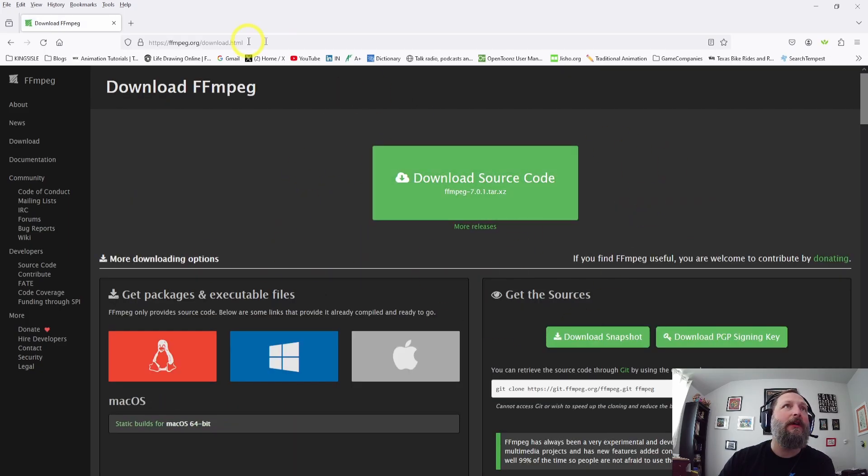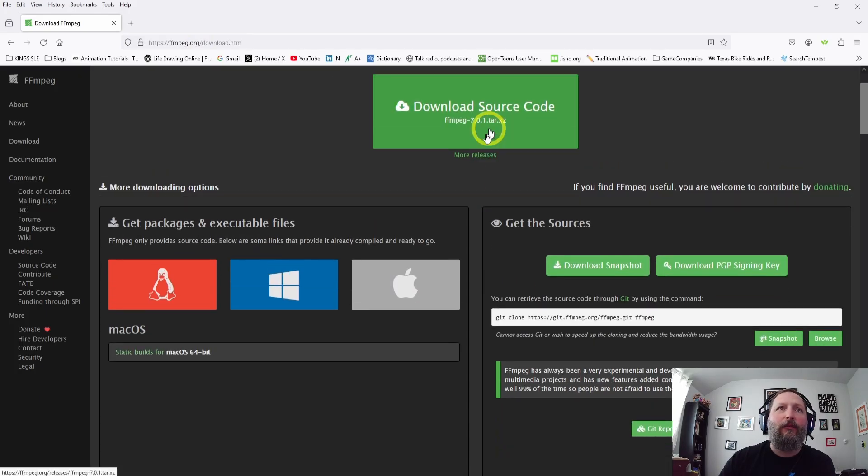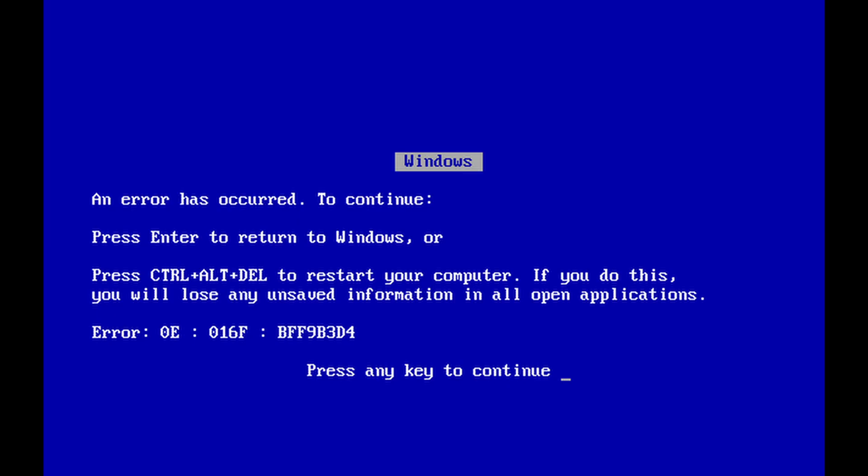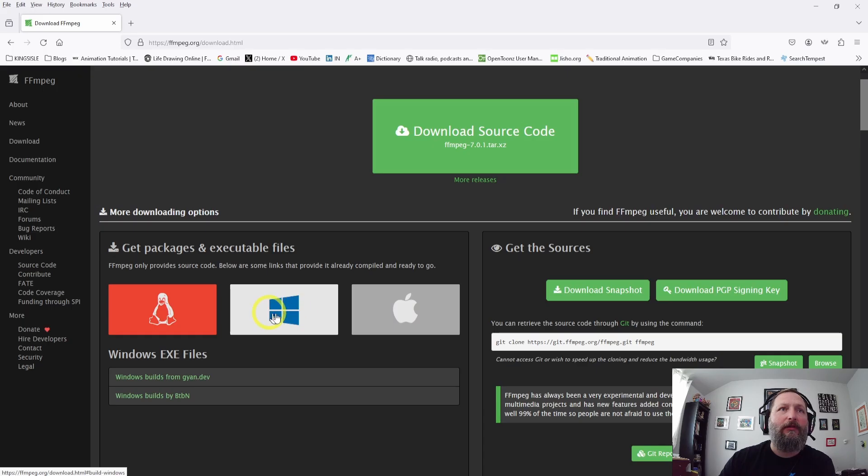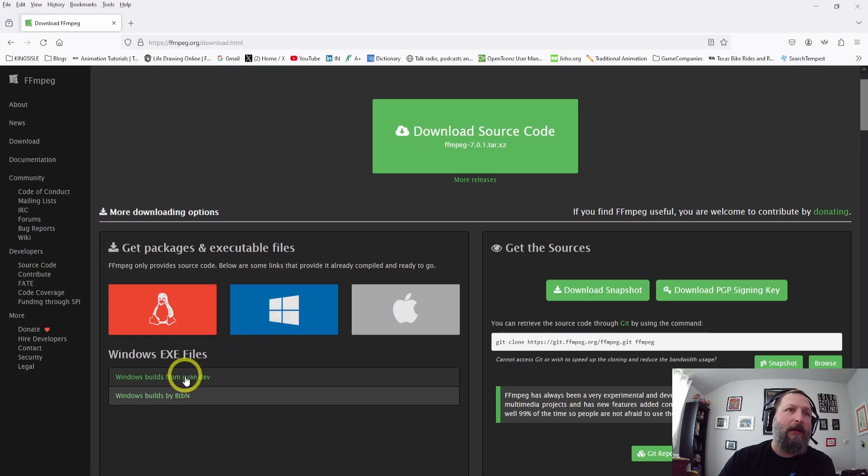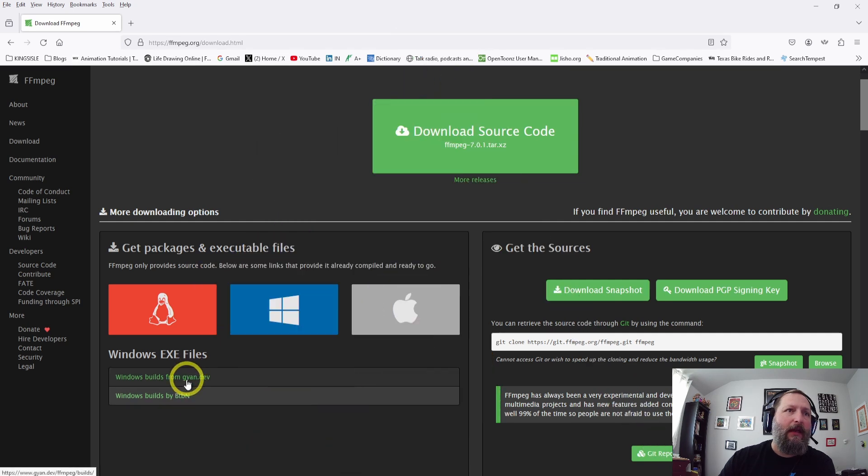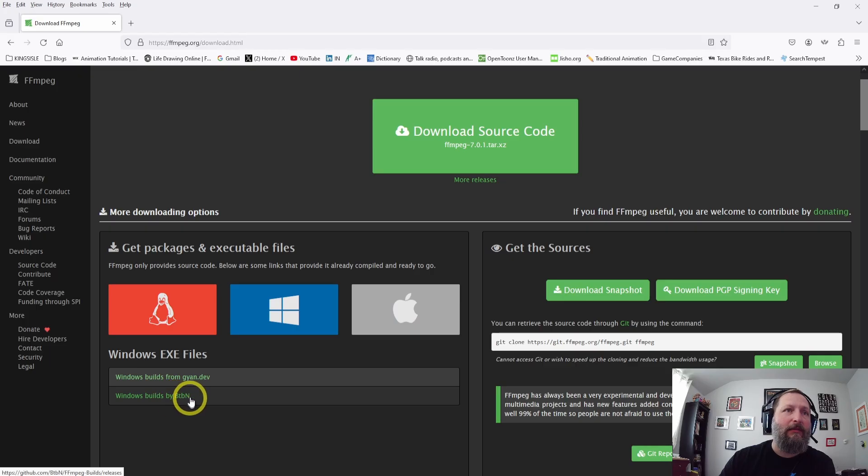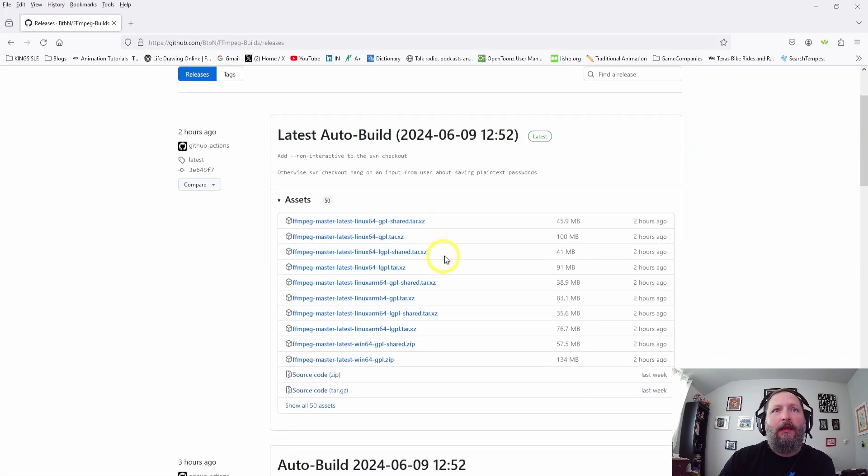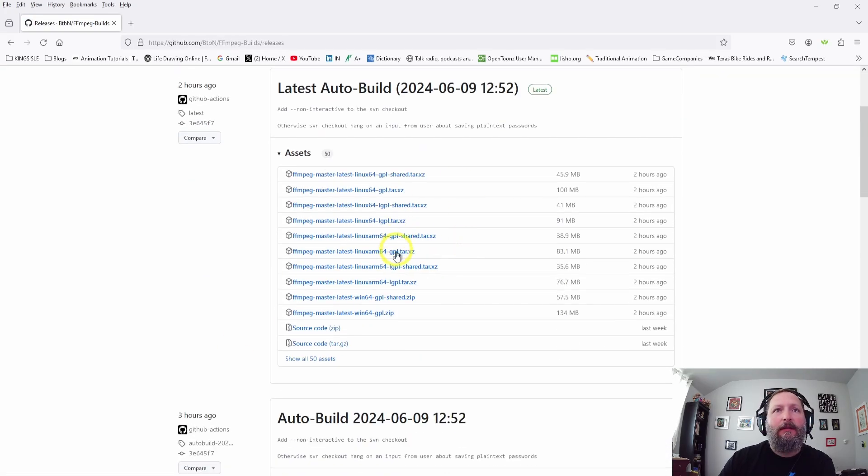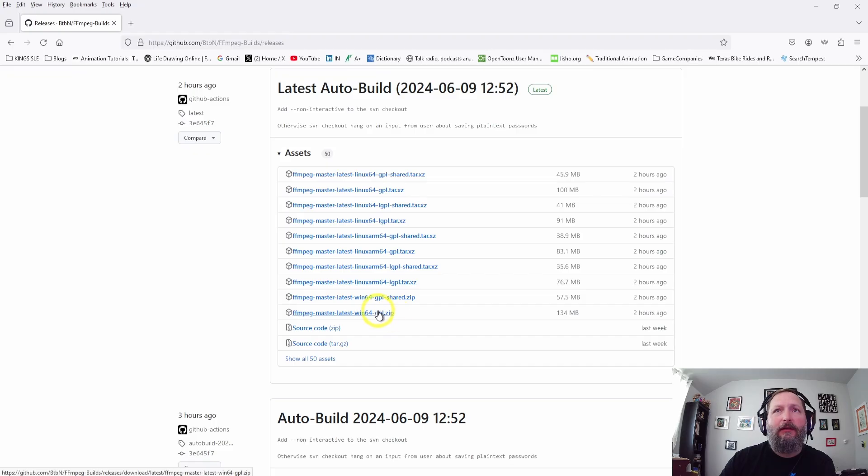I'll put a link directly to this page in the description. I have Windows, so I am going to hover over this Windows icon and you'll see two options for links. I'm going to go to the Windows builds by btbn and we want to navigate down to the FFmpeg-master-latest-win64-gpl.zip.